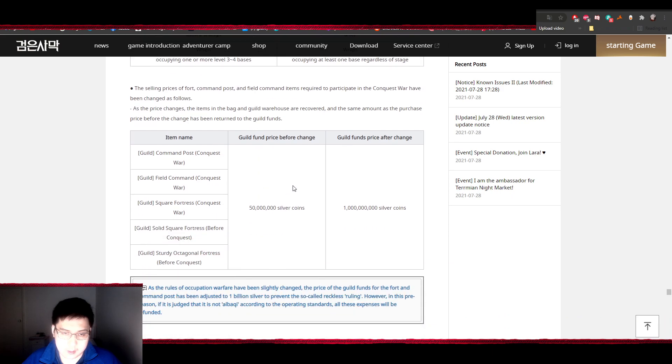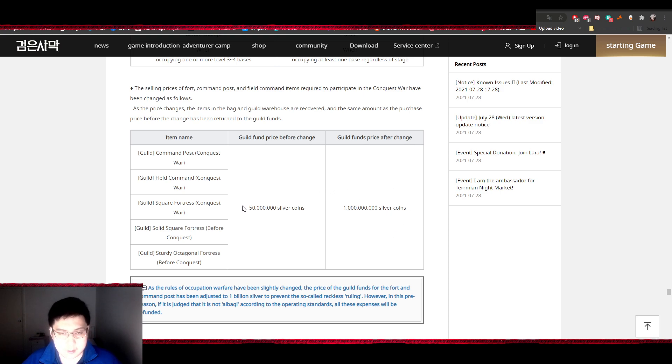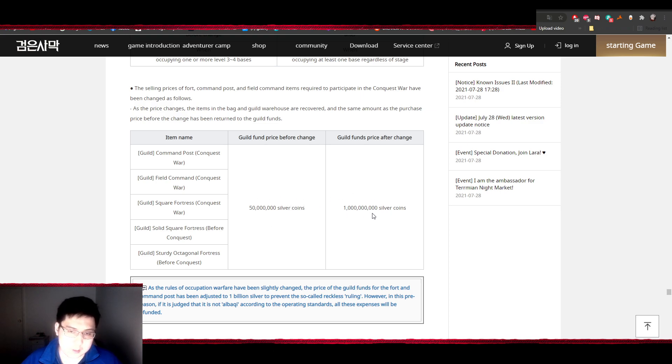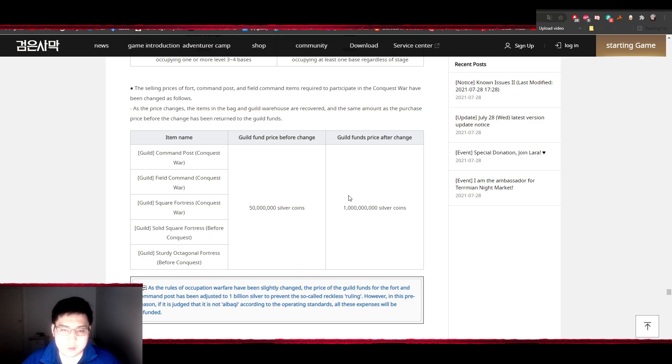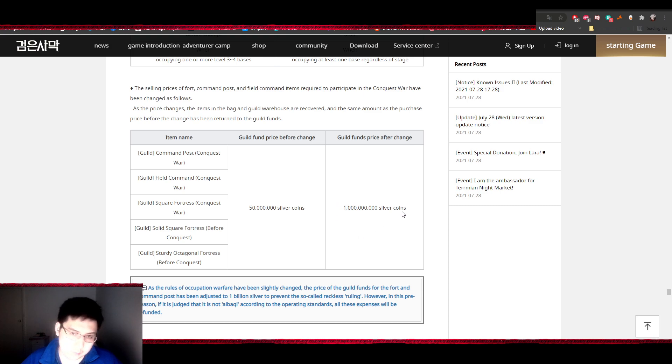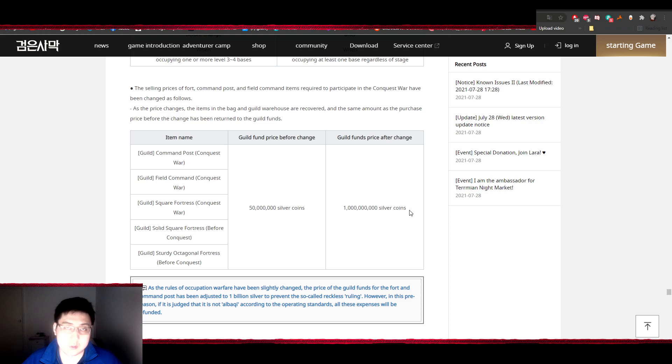Now for the additional costs to place a structure down from 50 mil to 1 billion silver, I think this is a really good change. I also think something like this should be implemented for node wars as well, where most of the costs in terms of placing a fort should be in the fort itself and not so much the structures. I think the cost of the structures should be reduced while the cost of building the fort should be increased by quite a bit, and that will reduce the likelihood of guilds dropping on nodes with the intent of sniping for payouts.